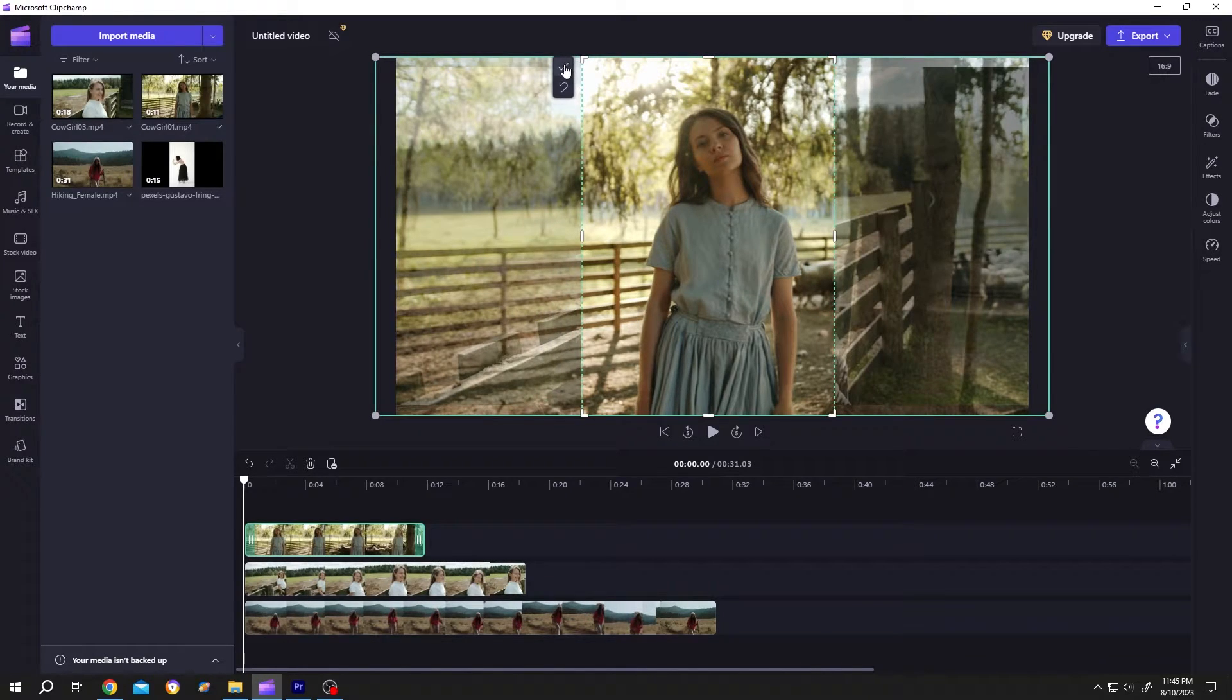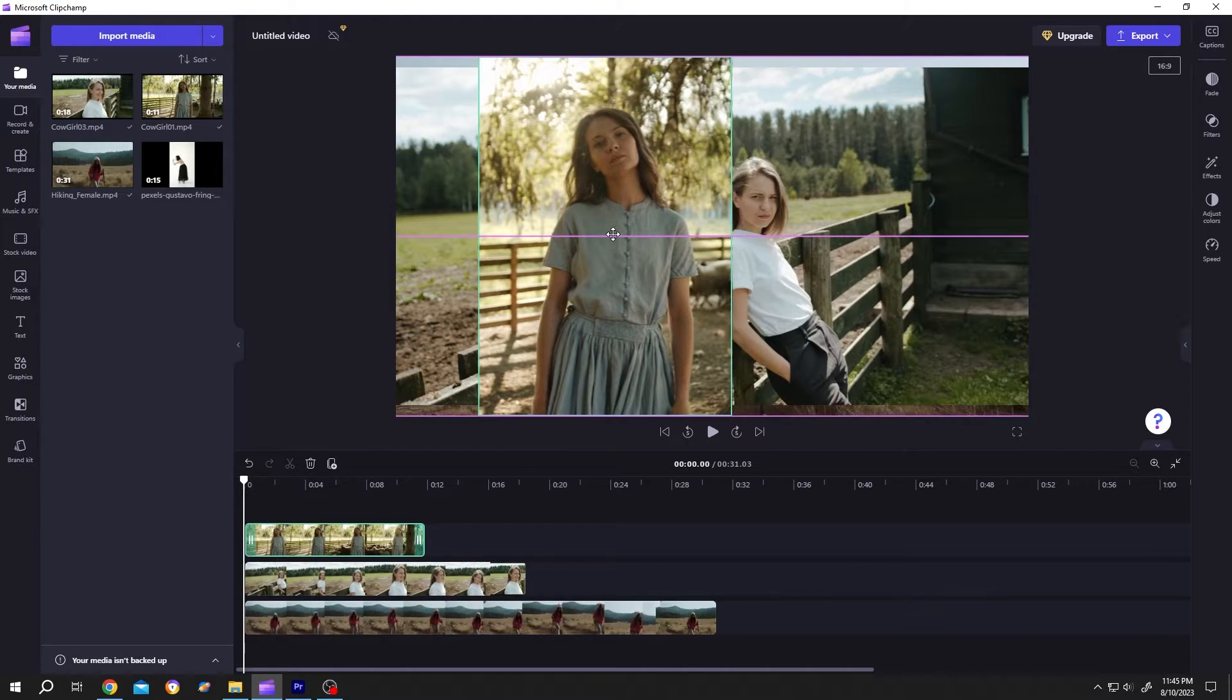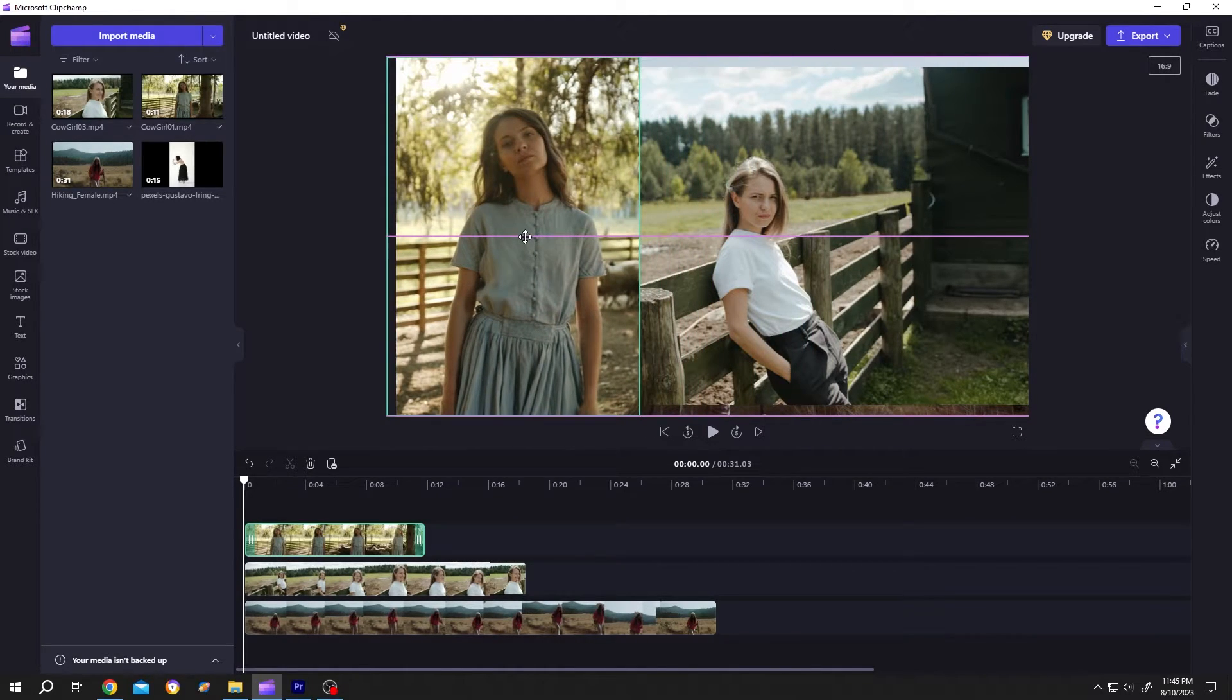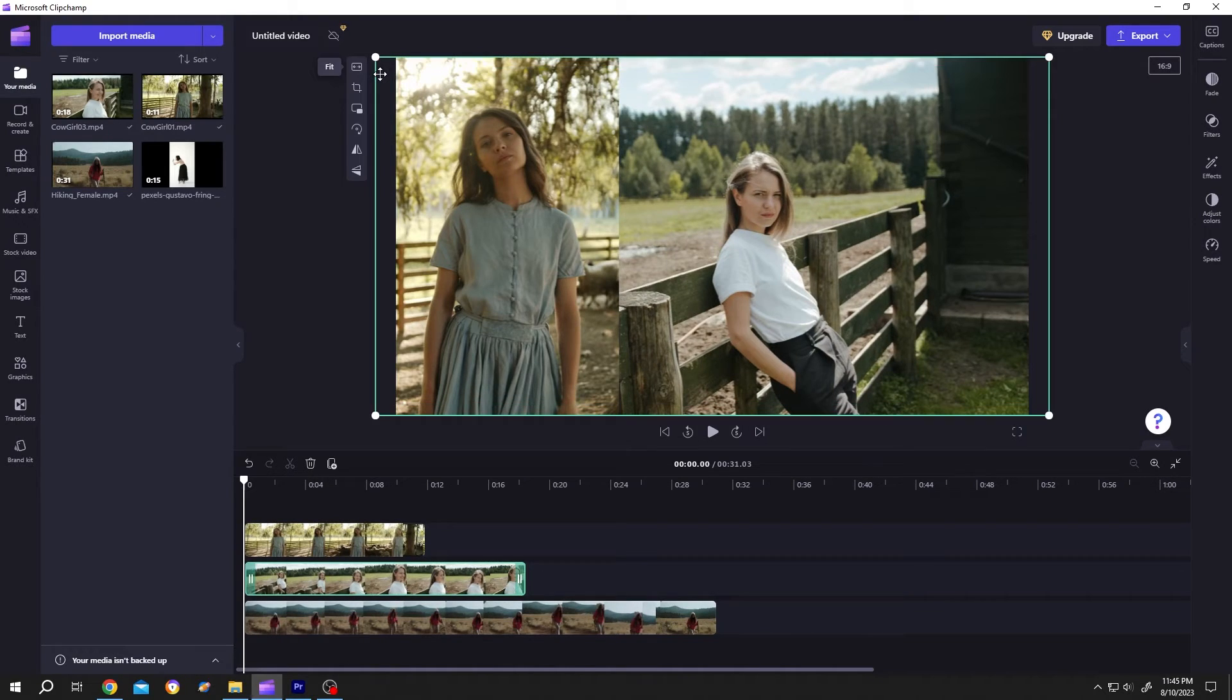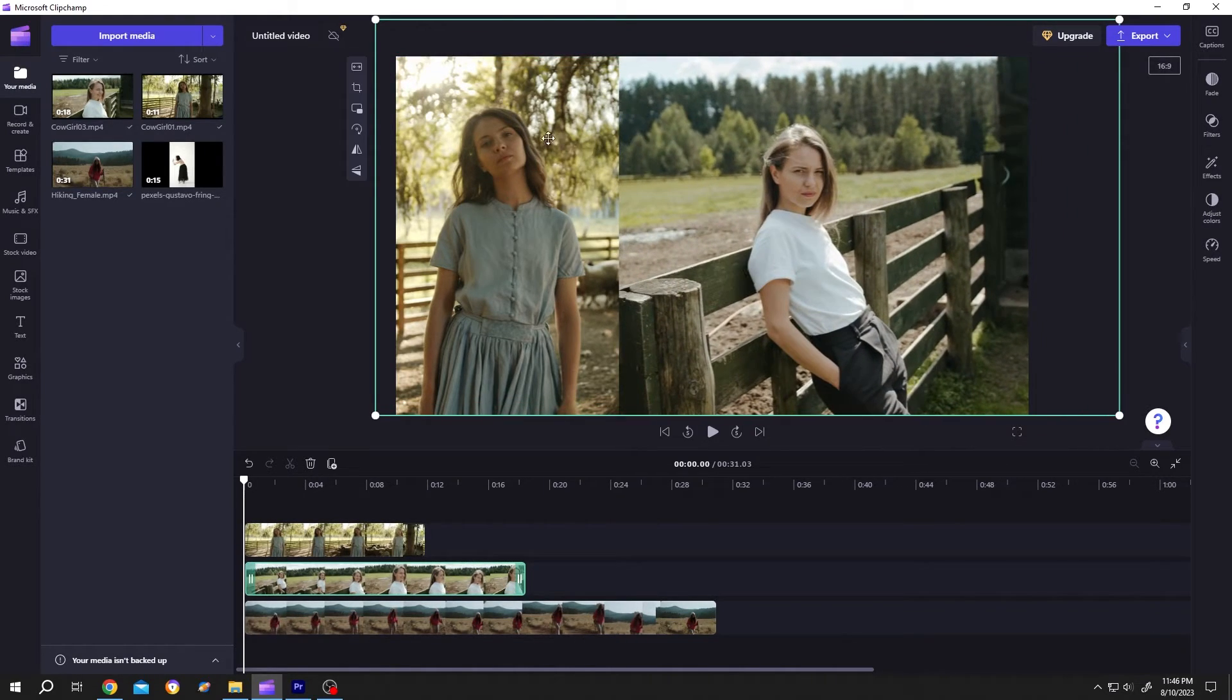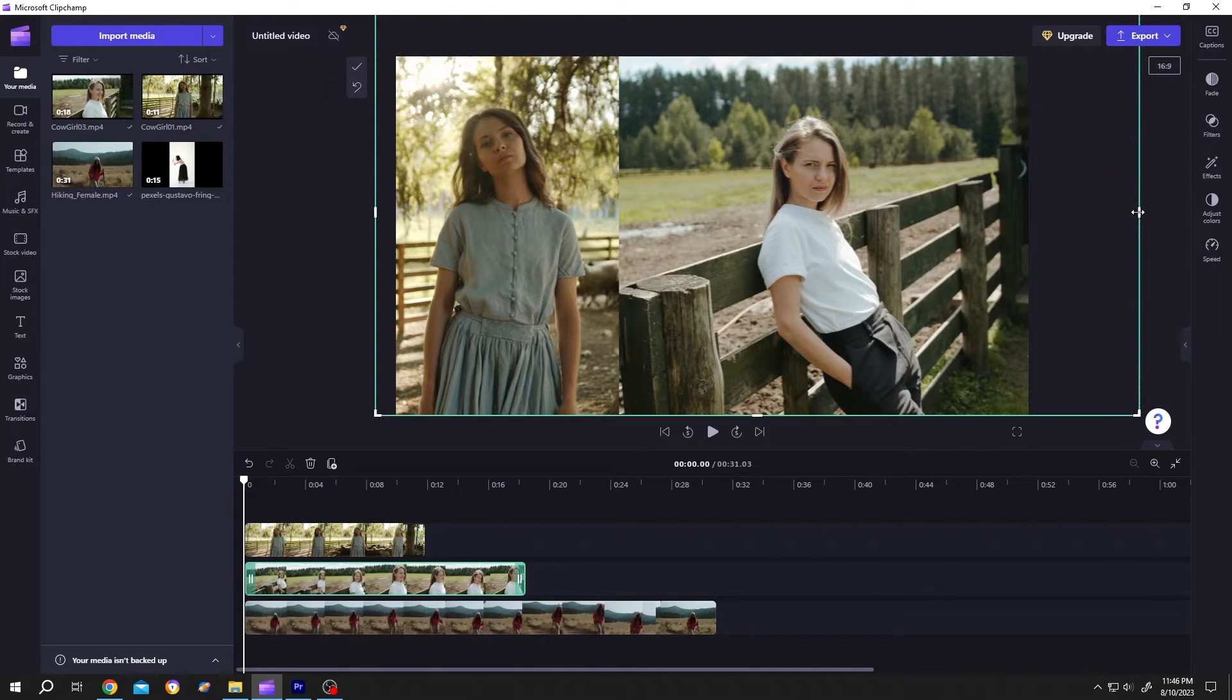Now choose the second one, again fit to screen, or we can scale it up to have similar height for the characters. Then again crop it, left click, drag, check it, now position it.